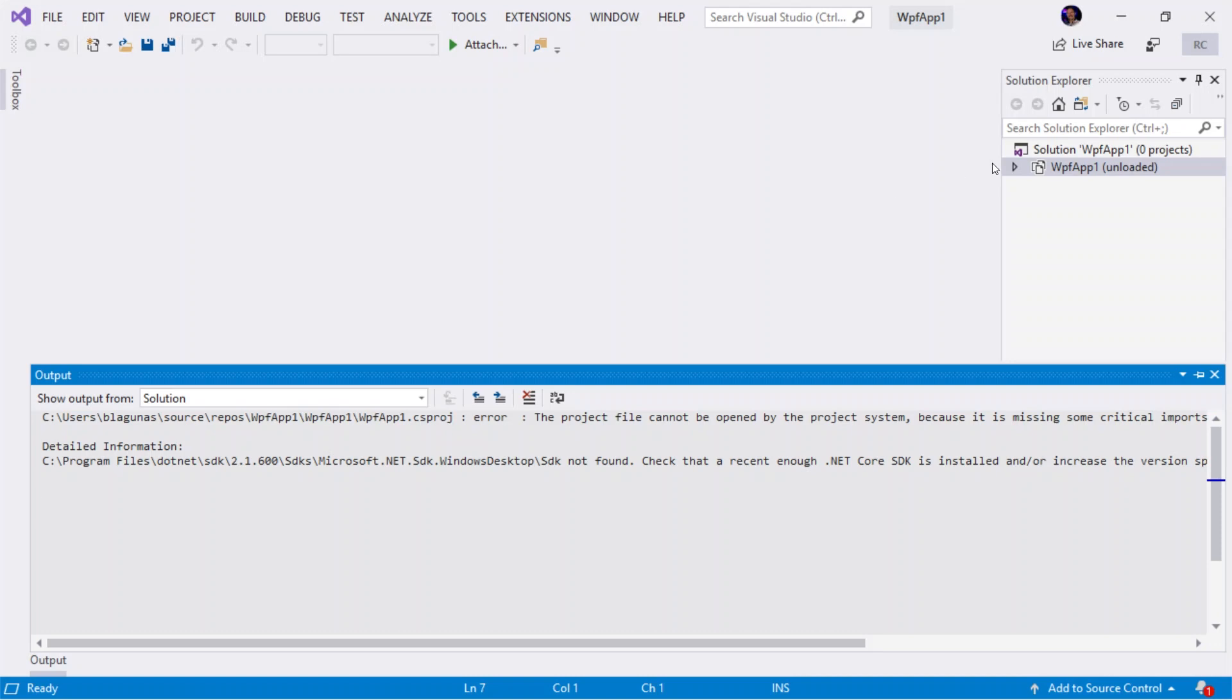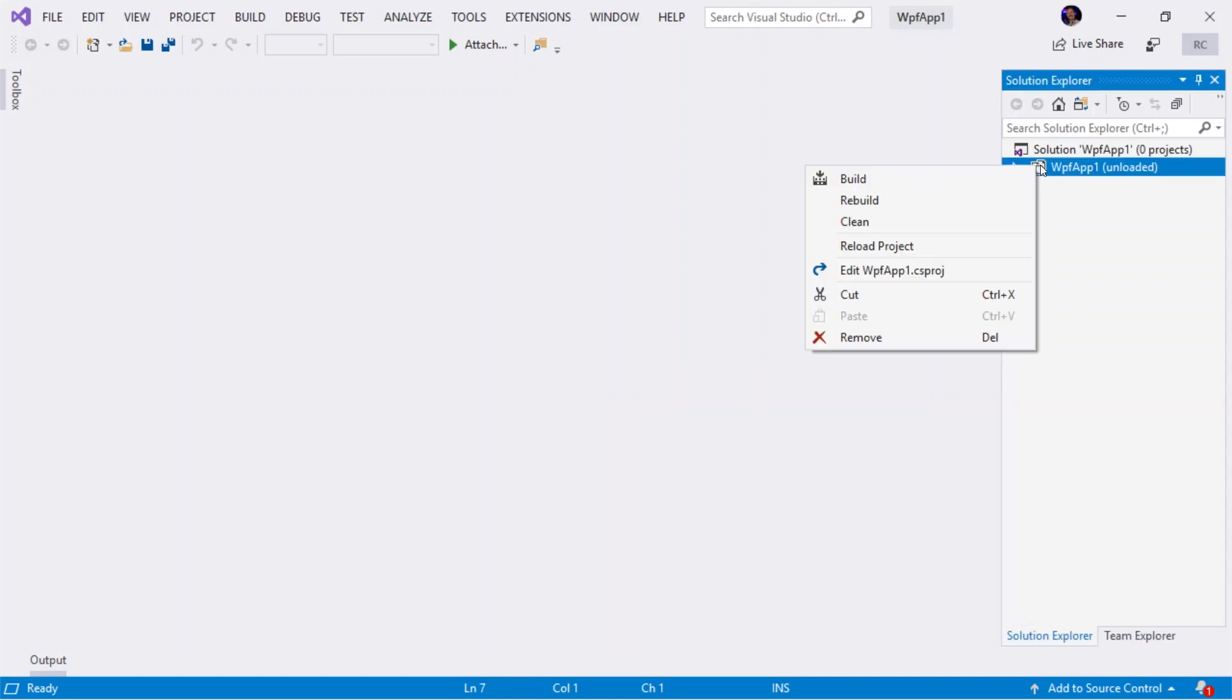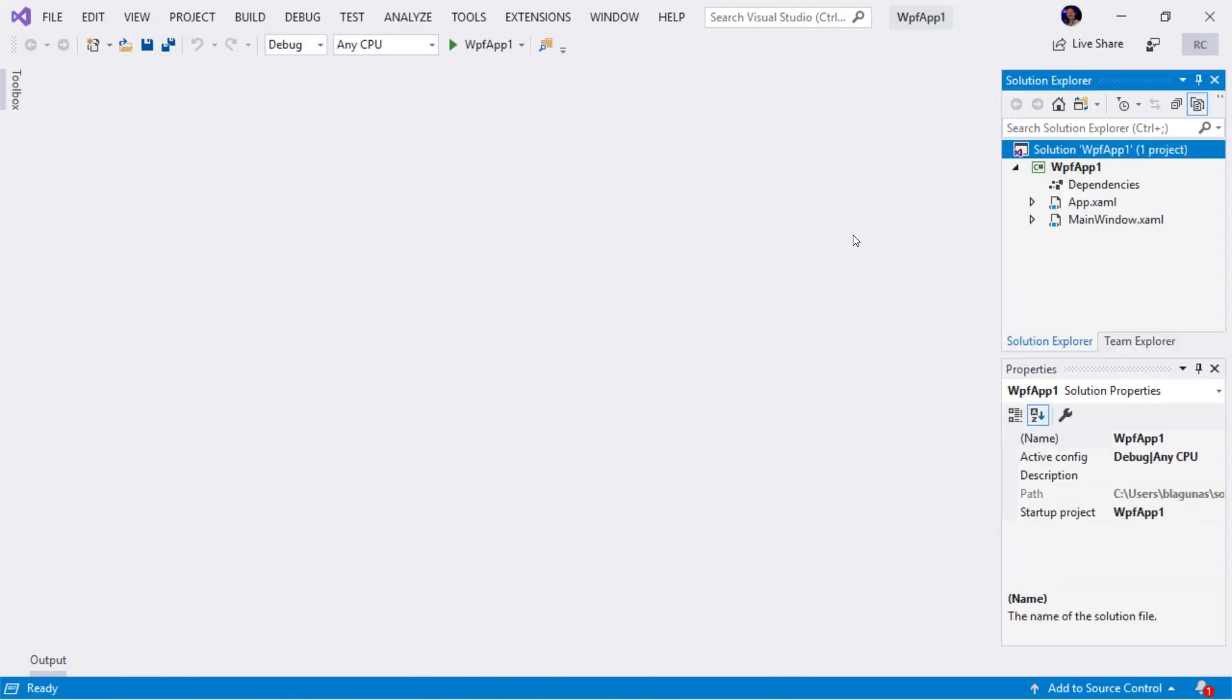Once that is enabled, I'm going to right click and reload my .NET Core 3 application. And now everything works fine. I can run the app.